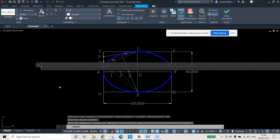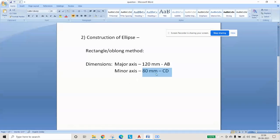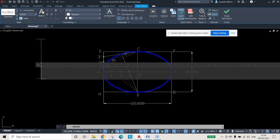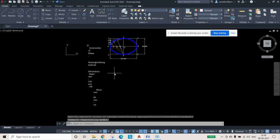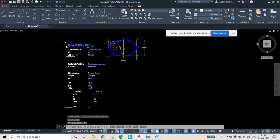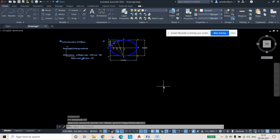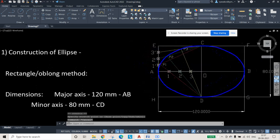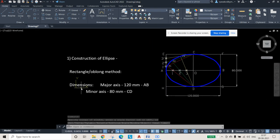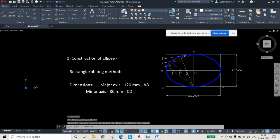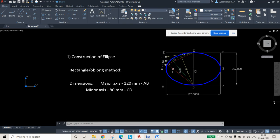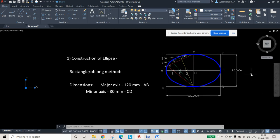Finally, add any required annotation text using MTEXT. Copy and paste existing labels as needed, adjust the text editor, and press Close Text Editor. Drag elements into position for a neat layout. Use Zoom Extents to view everything together. This is the complete method for constructing an ellipse using the rectangle or oblong method in AutoCAD 2022, with major axis 120 mm and minor axis 80 mm.